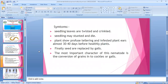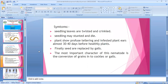Symptoms: Seedling leaves are twisted and crinkled — deformity appears in seedlings. Seedlings may stunt and die; in severe conditions, plant death can occur. The plant shows profuse tillering, meaning many tillers are produced. Infested plant ears emerge almost 30 to 40 days before healthy plants — this is a very important and typical character of this disease.